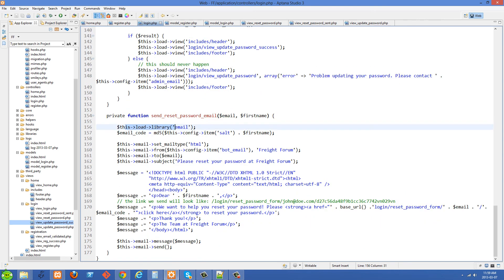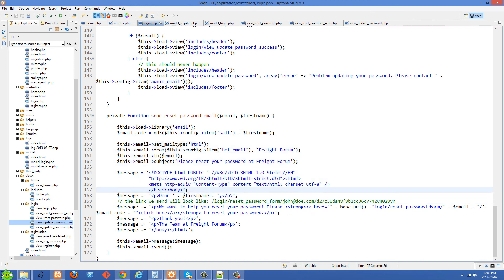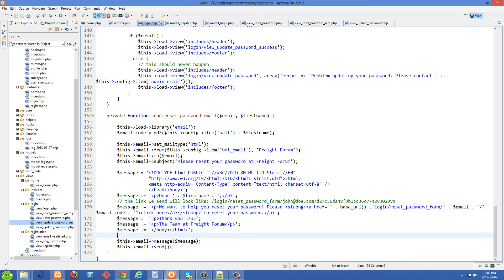Then we go to the send_reset_password_email function. We load in the email library and create an email code — we take the salt, concatenate the first name, and run MD5 on it. After that we construct the email. The reset link passes the login controller's reset_password_form method with the email address as the first parameter and this code as the second. The code is there so we can verify it when the link is submitted back to us.